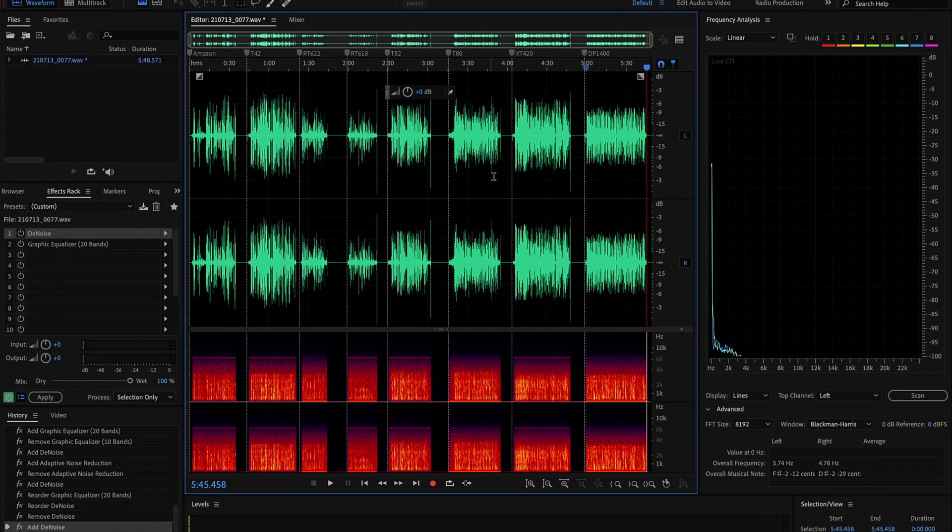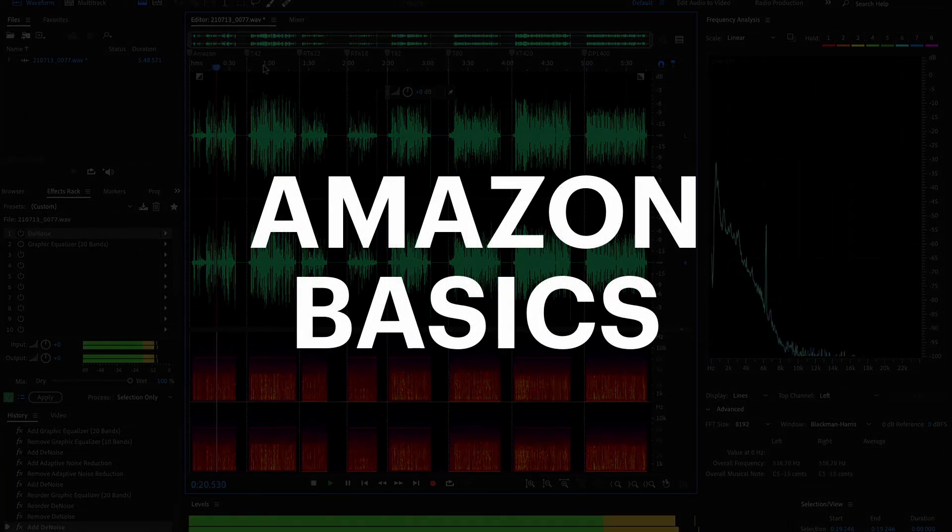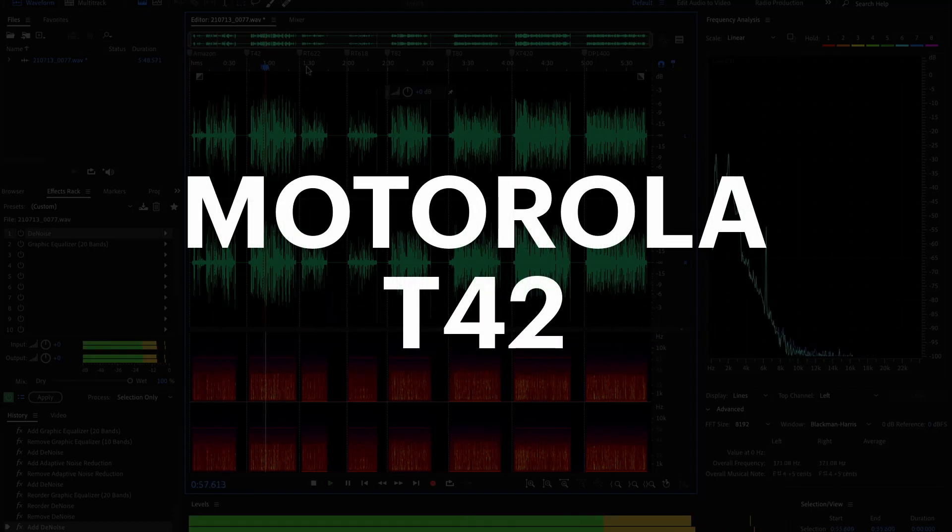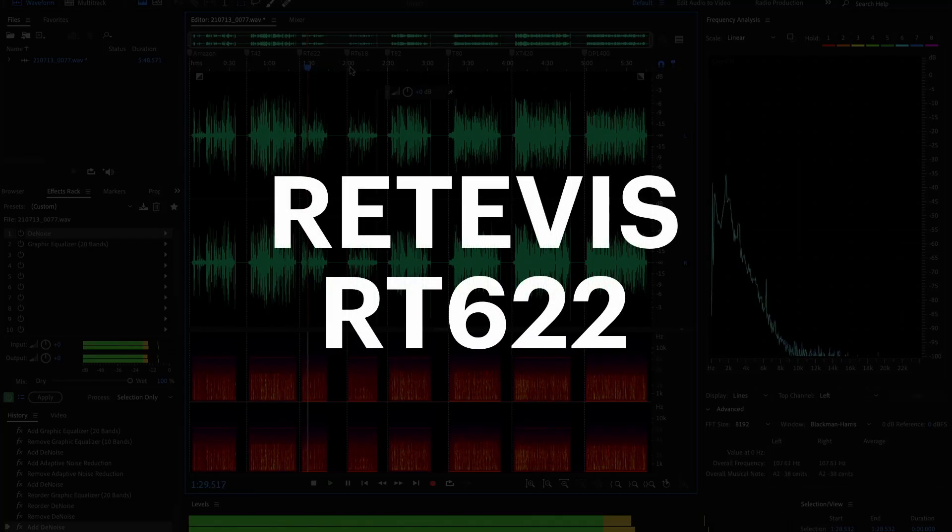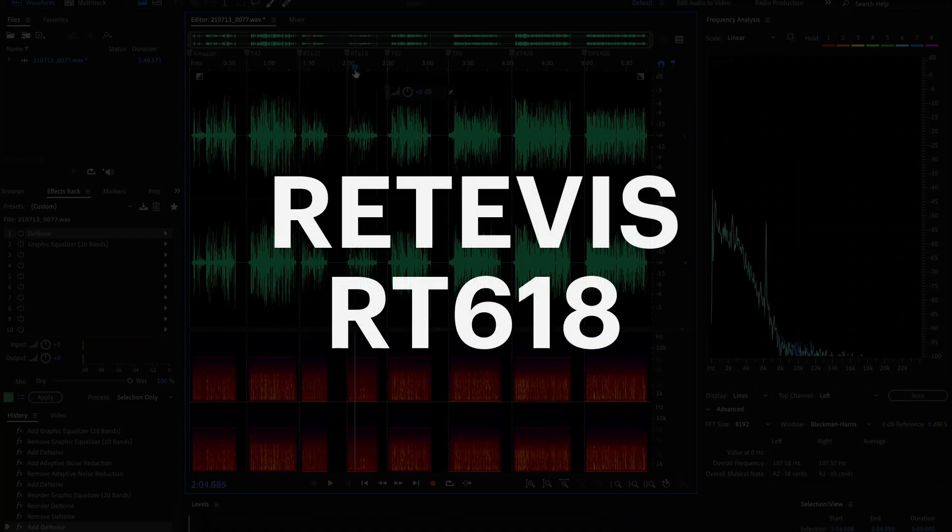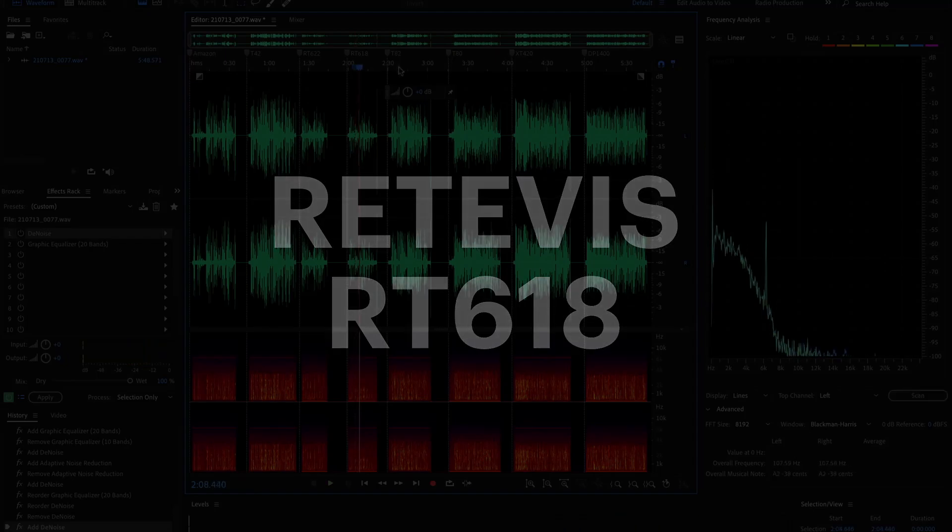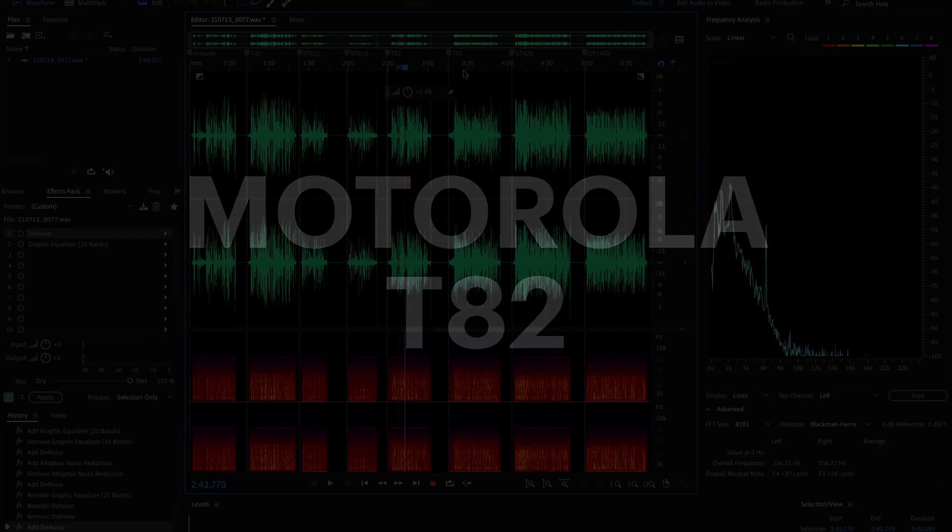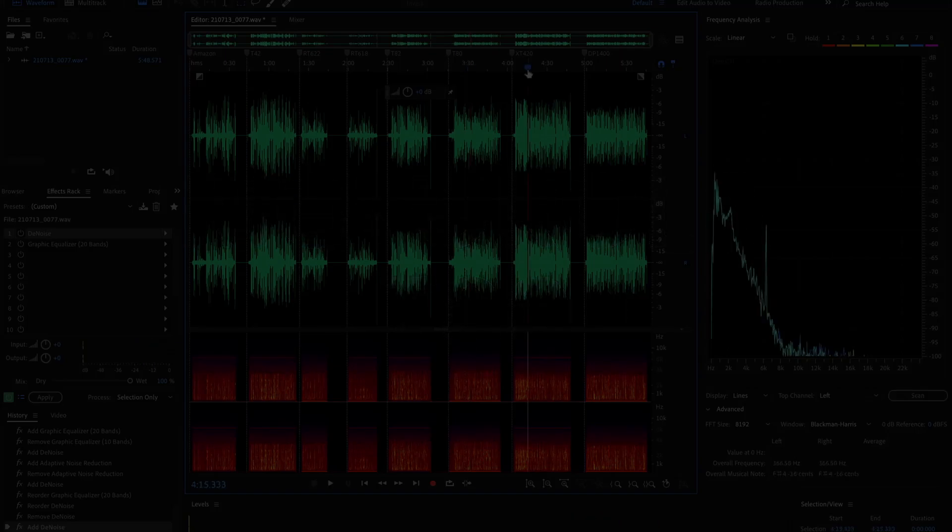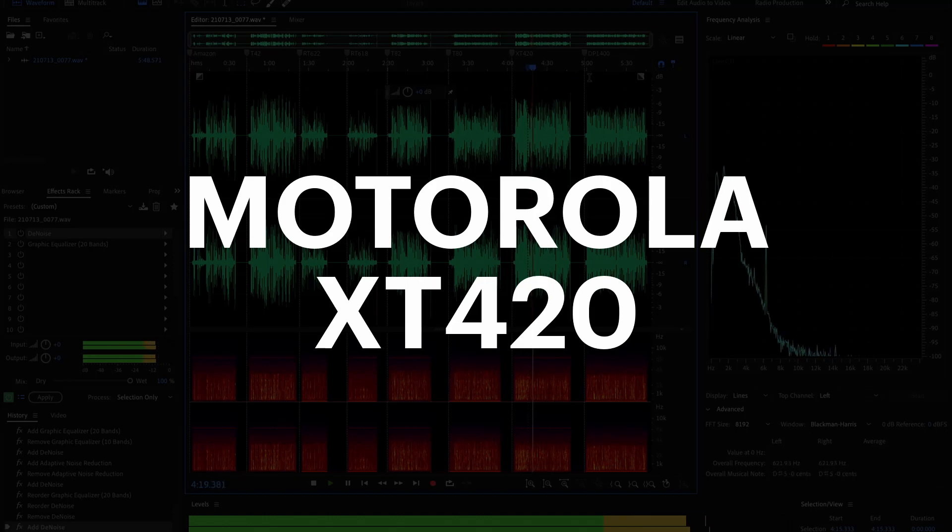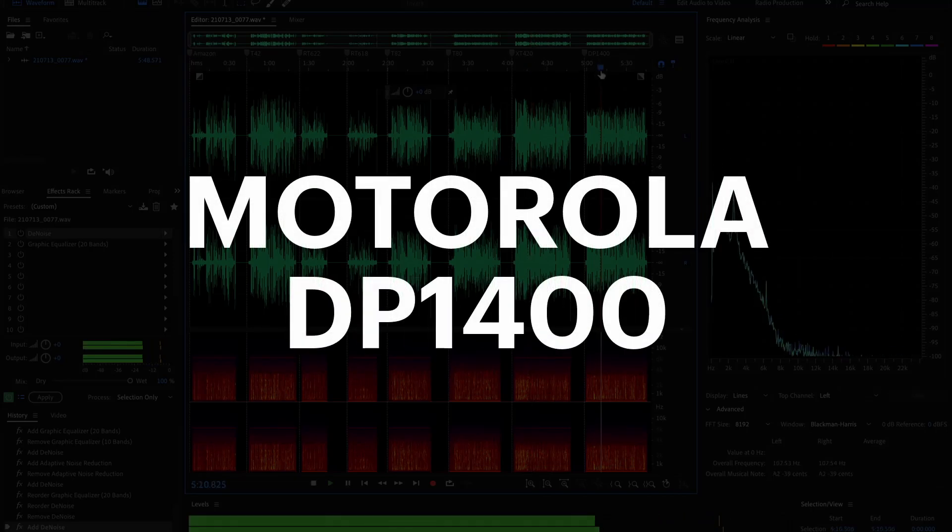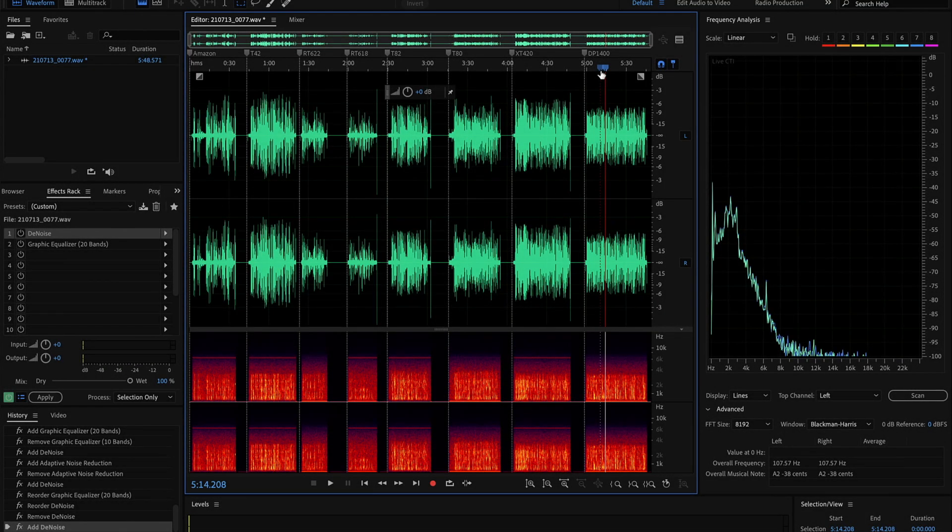I'll just quickly go back over all of them for you so you can take a very quick listen to them side by side. Amazon is pretty much the cheapest, T42 is a really nicely made device, RT622, RT618 is a very small walkie-talkie with a green display, Motorola T82, T80, XT420 comes with multiple accessories, and the DP1400 on UHF and VHF.